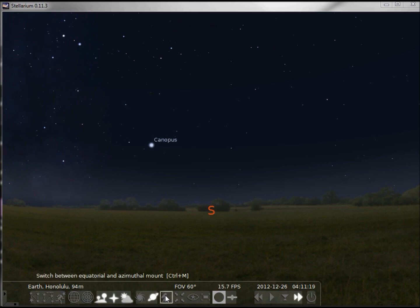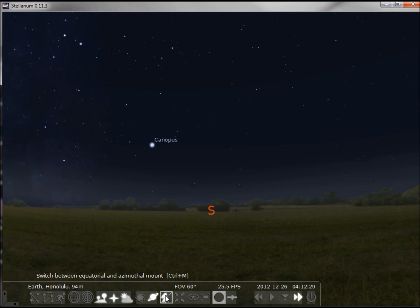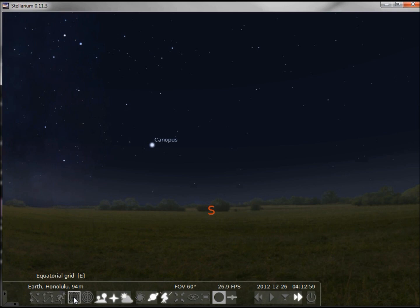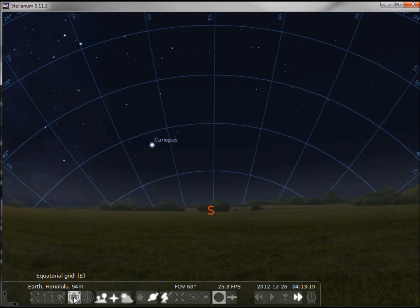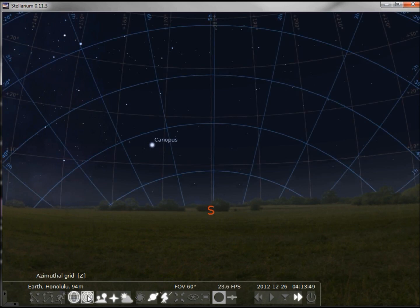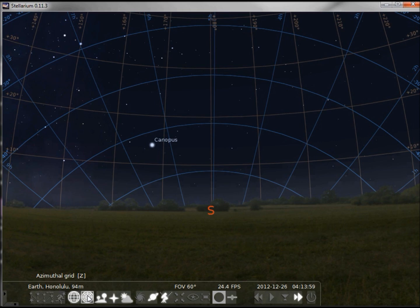This next button switches between equatorial and azimuth mount. If I turn it on and turn it off, we don't see any difference. Let's turn on our equatorial grid, the blue one, and our azimuth grid, the orange one.